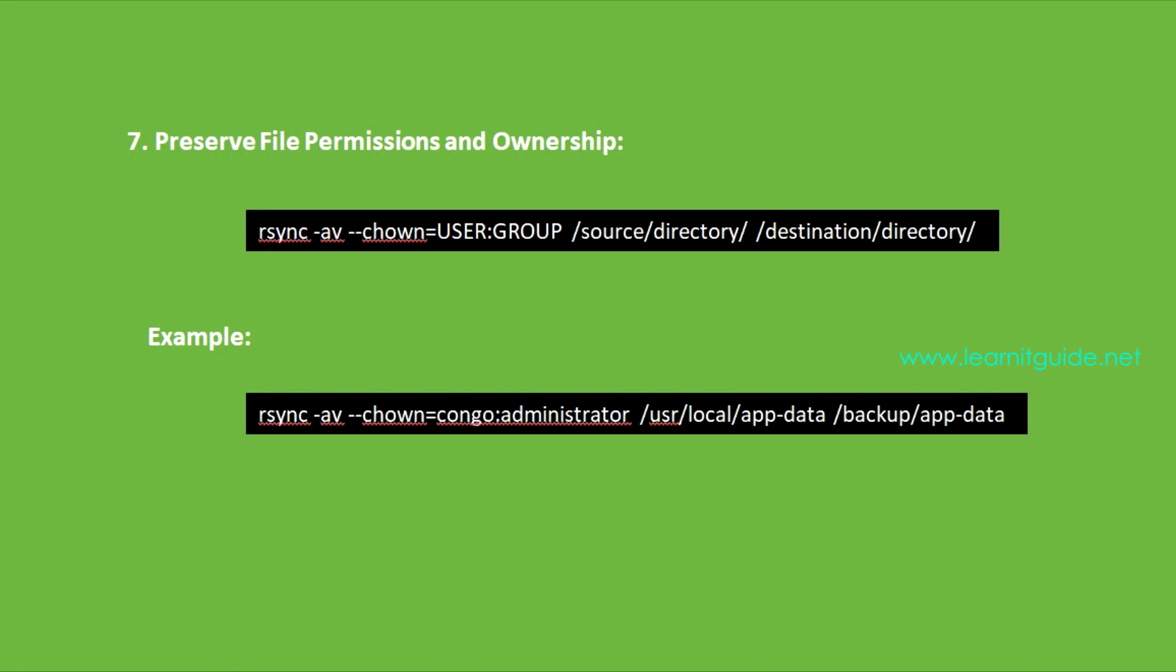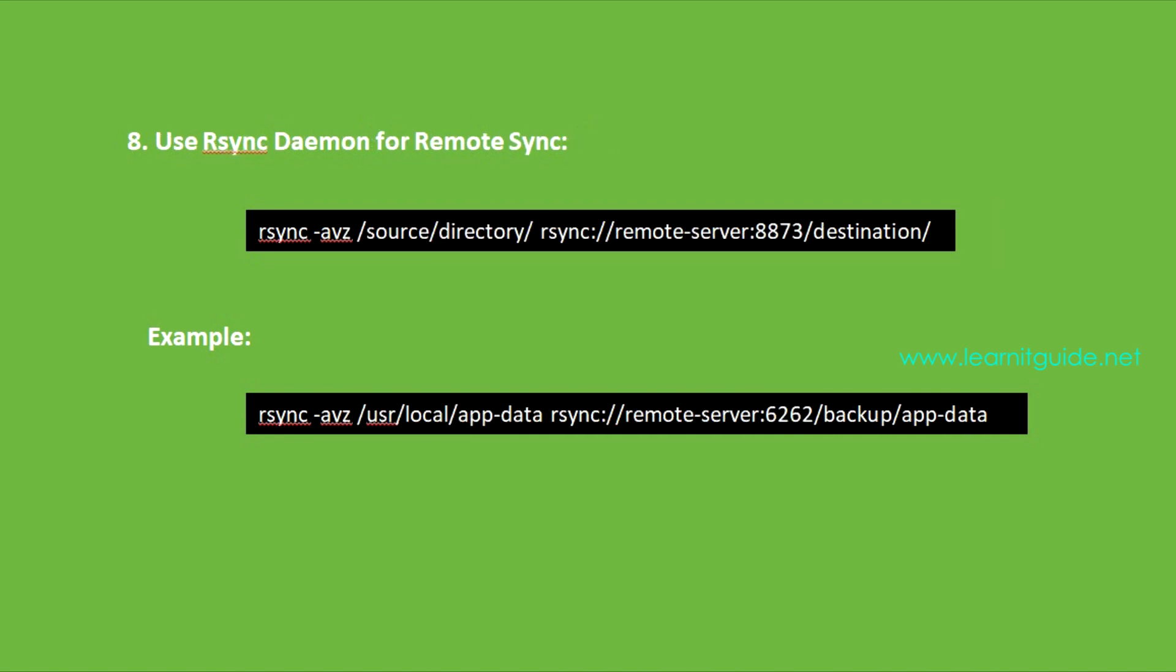Number eight: Use rsync daemon for remote sync. Here is a cool feature with rsync: it can work in daemon mode. This lets you sync data from a distance through a specific port, making it super handy for all your remote syncing needs. In this example, we use rsync's daemon mode to synchronize data with the remote server over port number 6262 or 8873.